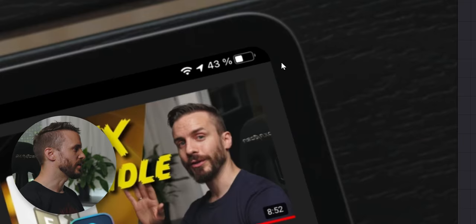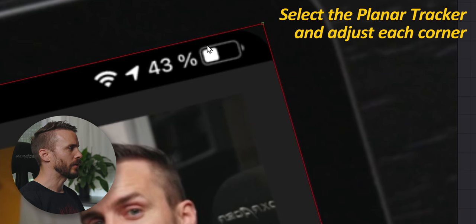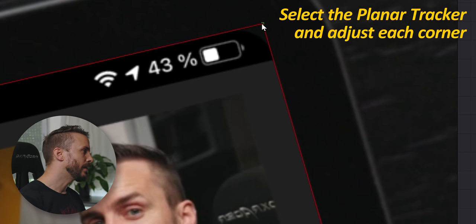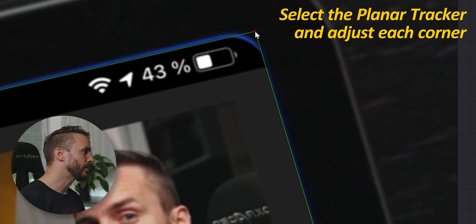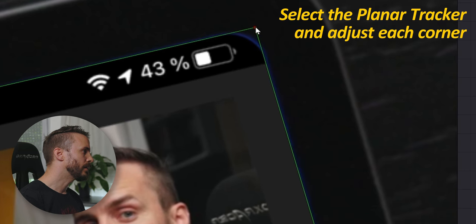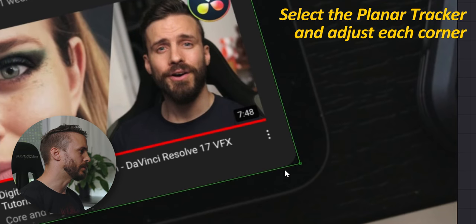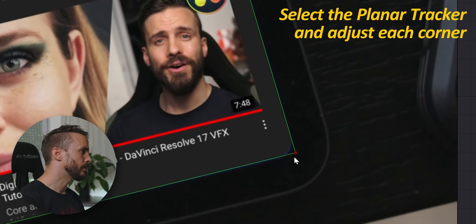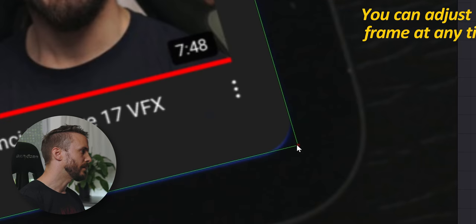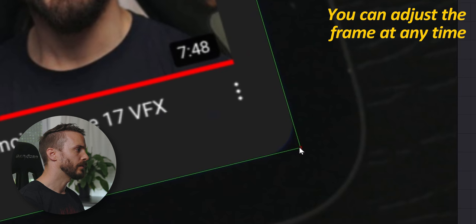change the width and the height to 1 and the corner radius to 0.05. Let's check this. This is much better. Set the planar tracker and now we're going to adjust our frame to make it match as good as possible.